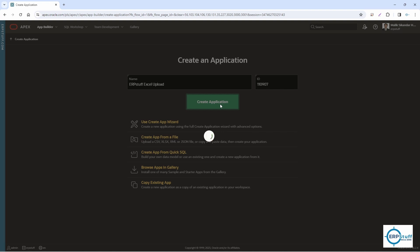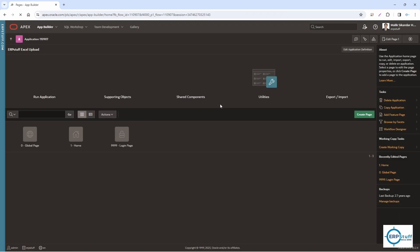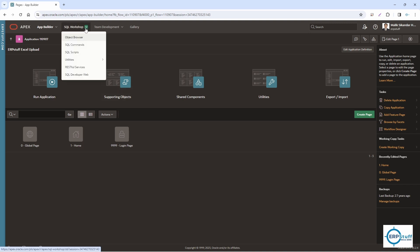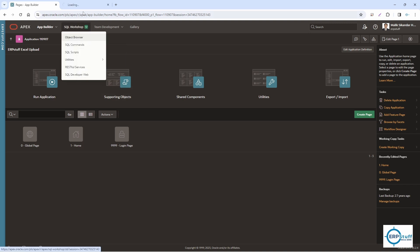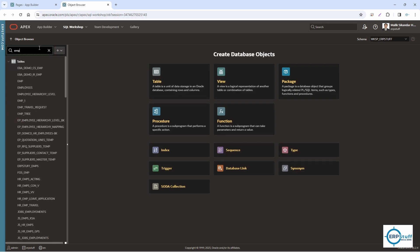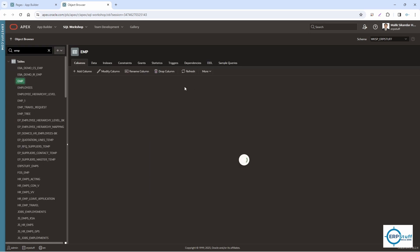We'll be creating just an empty application. Before this, let's first check our table. I'll go to SQL Workshop, Object Browser, and let me find a table. Let's say this is my table.